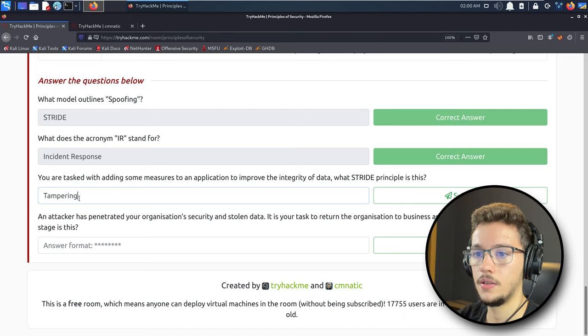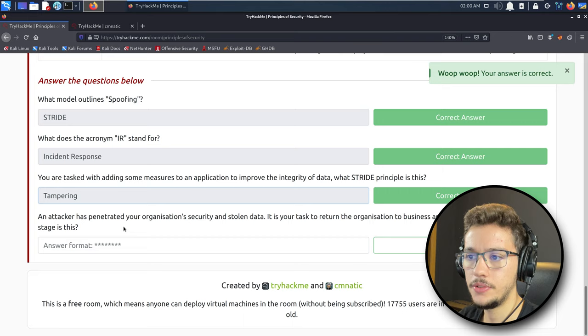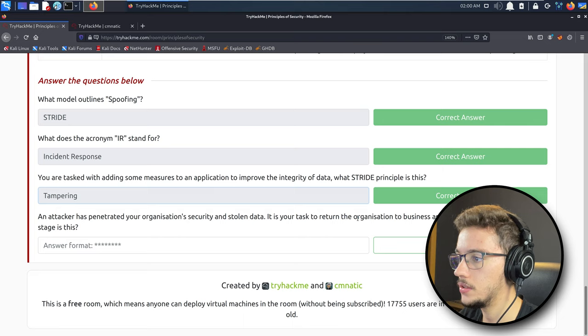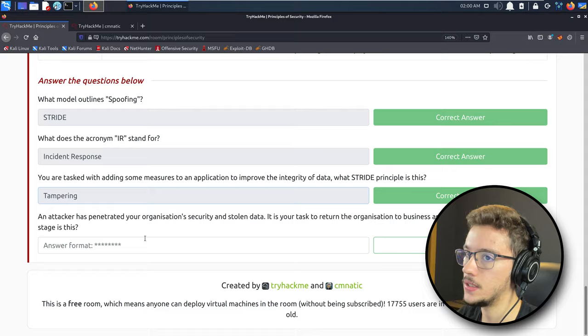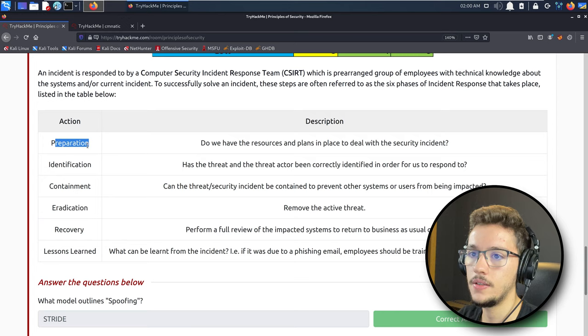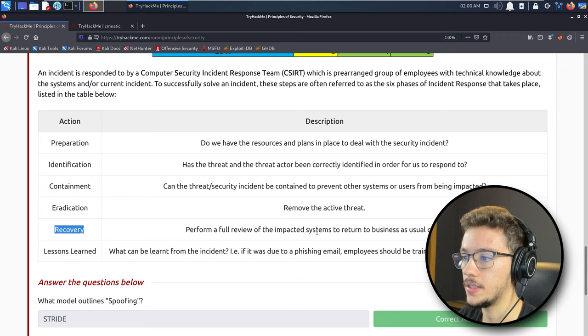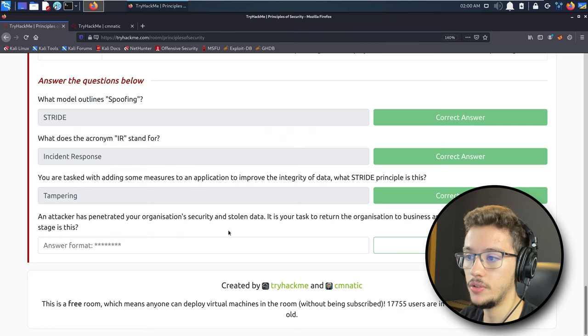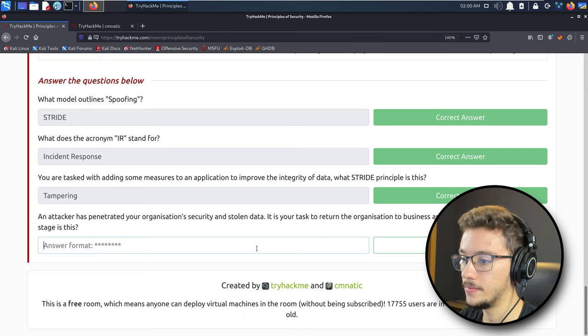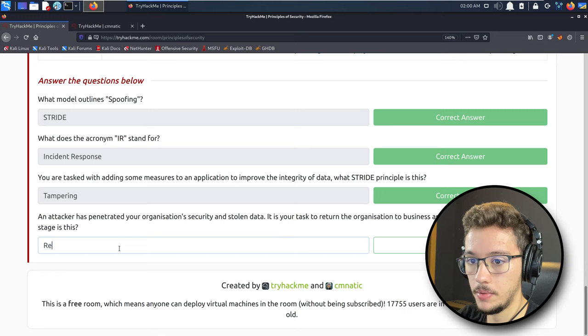An attacker has penetrated your organization's security and stolen data. It is your task to return the organization to business as usual. What incident response stage is this? As you can see, if you want to get back to normal, it's not about preparation, identification, containment, or eradication, but it's about Recovery. You have to perform a full review of the impacted systems to return to business as usual operations. We are all done!